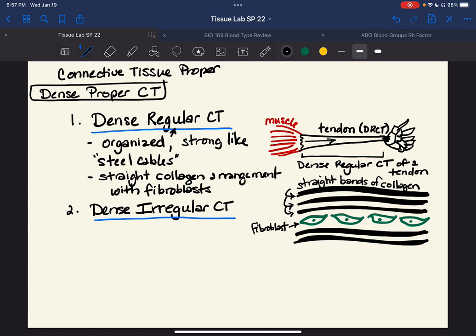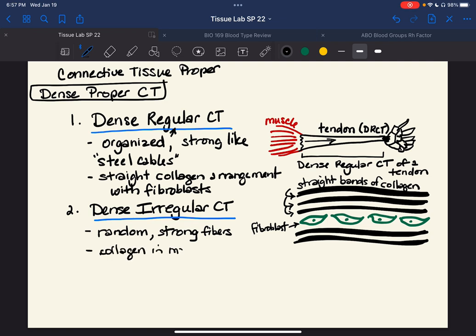Now let's look at dense irregular. The name should tell you that it is disorganized — meaning random. There's not much that's truly disorganized in the body, but let's say disorganized or random. This is still extremely strong because it's collagen fibers again, very strong. But these fibers run in all different directions — collagen in many directions, kind of like crisscrossing. We want to give strength to something being pulled in different directions all at once.